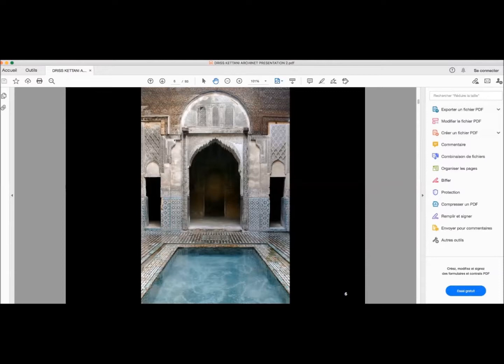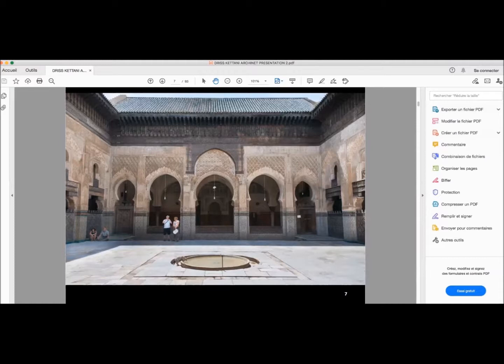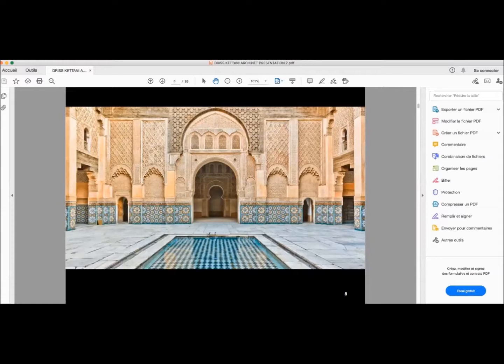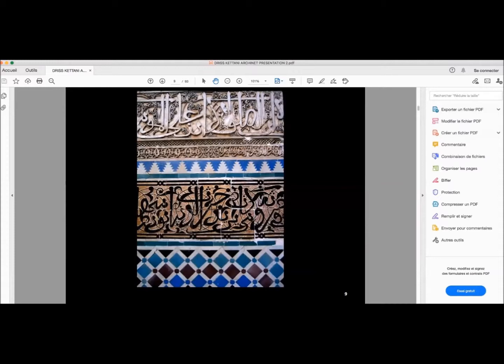Another very well known Madrasa, the Bou Inania Madrasa, which is larger, beautiful, very serene ambience on the inside and which is visited by many tourists. Just to illustrate also another one in Marrakech, the Madrasa Ben Youssef, beautiful one also. All the work of the calligraphy, the zelige which is the traditional ceramic tiles, the stucco, the plaster.